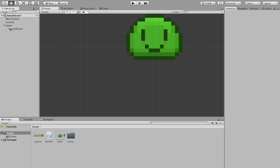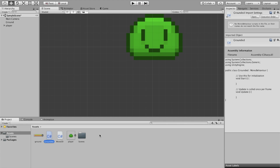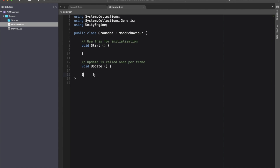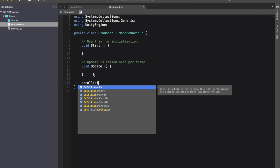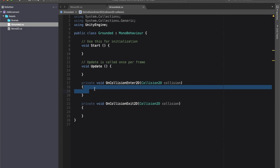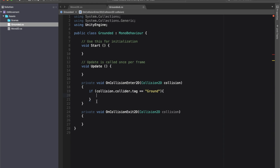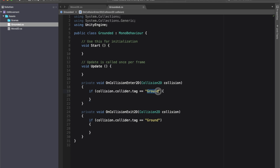I'll add a box collider 2D to the GroundCheck object and make it really skinny, positioned right at the bottom of the player — that's what this collider is for, which is why we didn't extend the player's box collider all the way to the bottom earlier. Now I'll create a new script called Grounded and open it up.